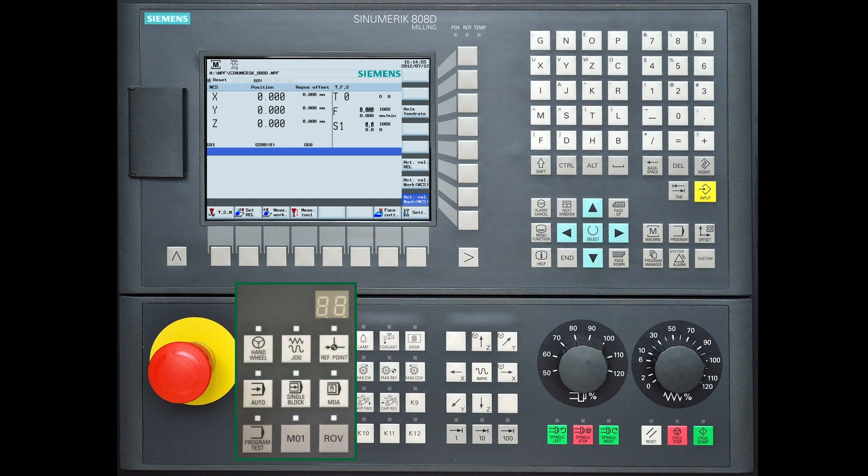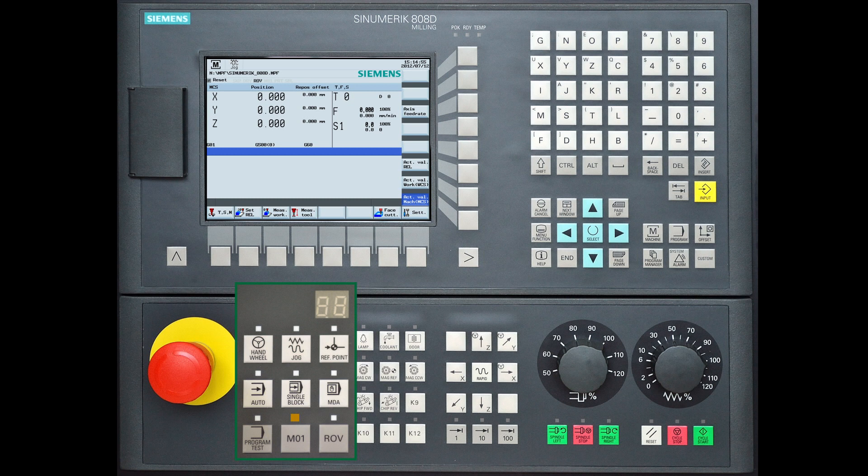The darker grey buttons activate and deactivate further functions. If the lamp is active with program test the axes are locked. M01 the machine is in optional stop mode.